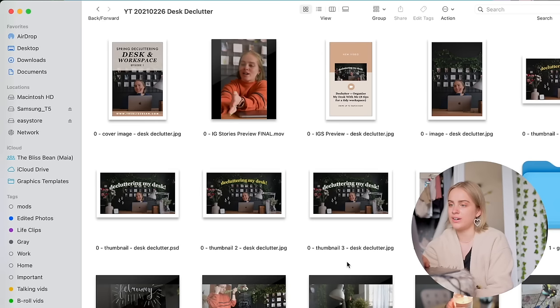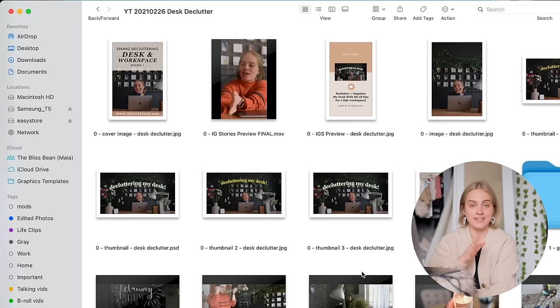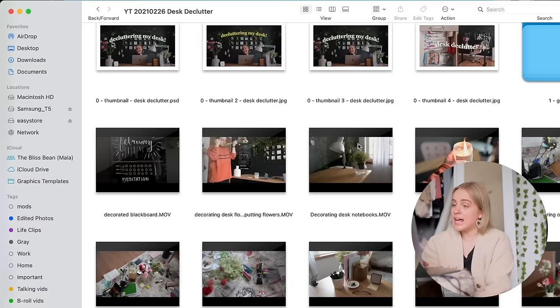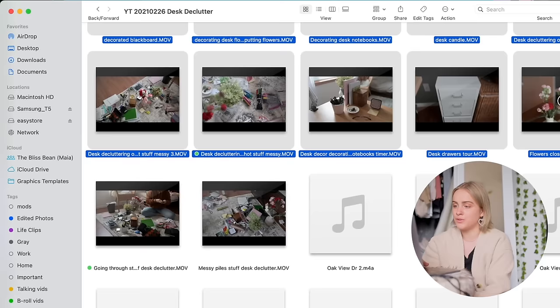So if I open up the folder for a specific video, what you'll see is all of the graphics that I designed have a zero in front of them so that they're really easy to access. As I said, I sort everything by name, and so anytime I put a zero in front of a file name, it will always show up at the beginning of the folder. And then after that is all of the b-roll that I decided might be useful for future videos, and I just named it with different keywords so that I'd be able to find it in the future.